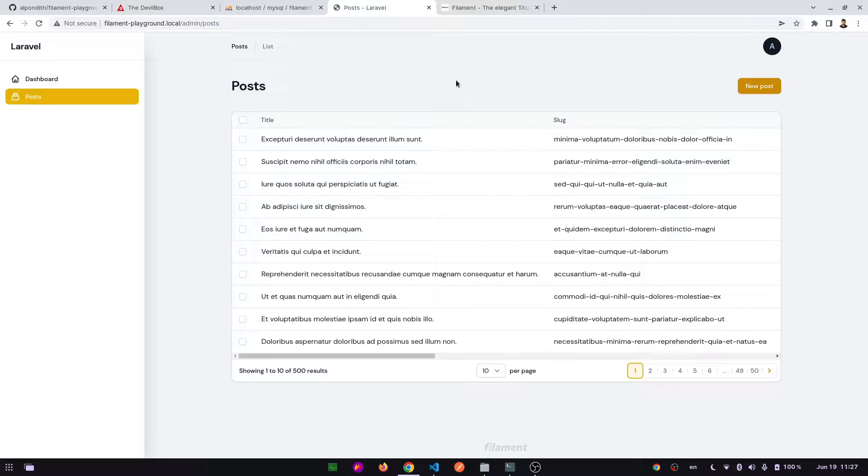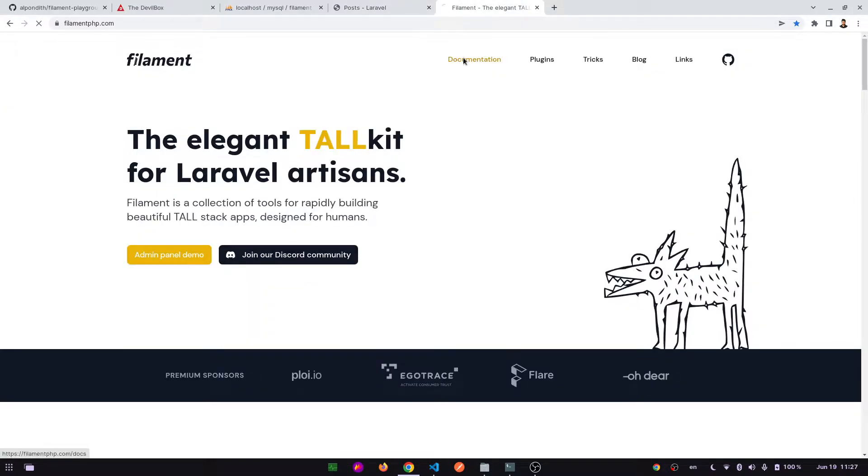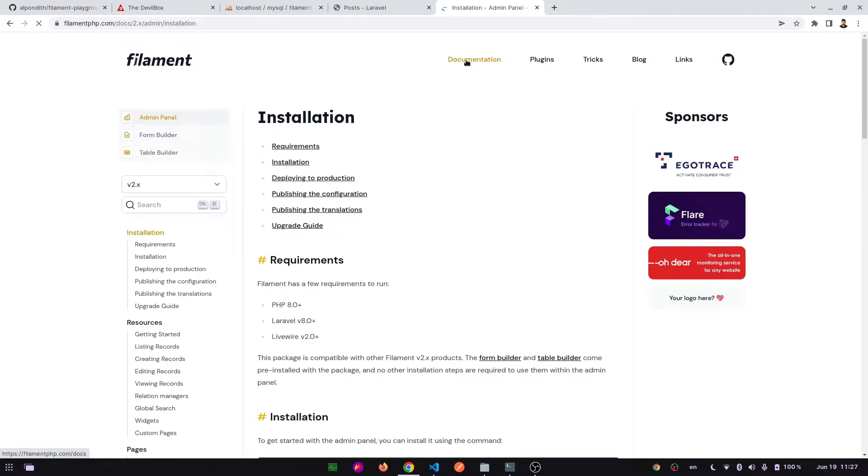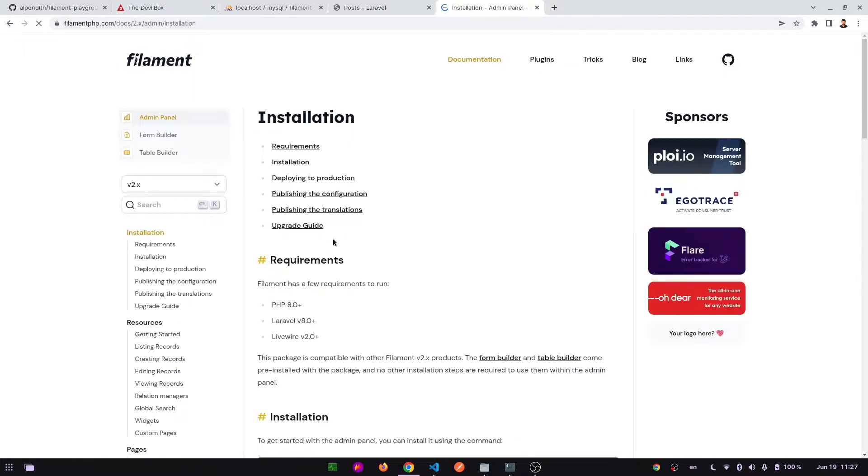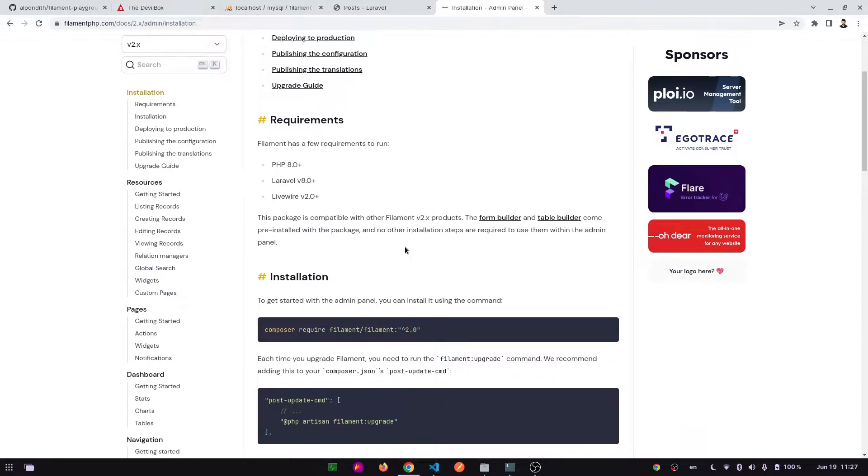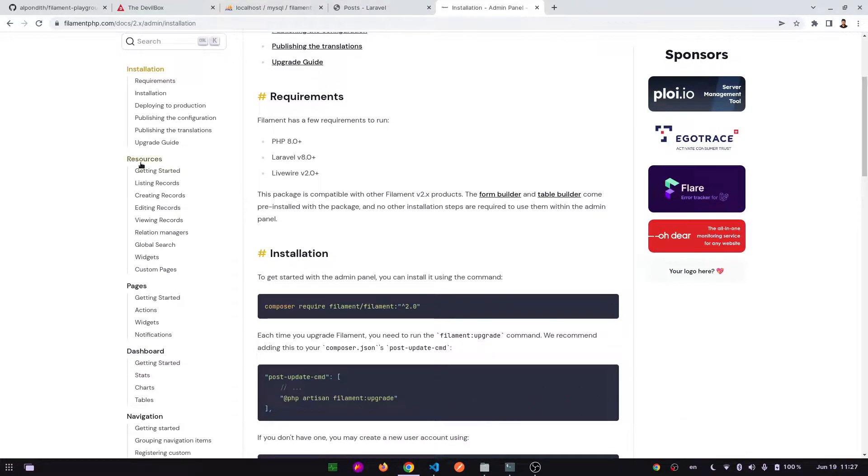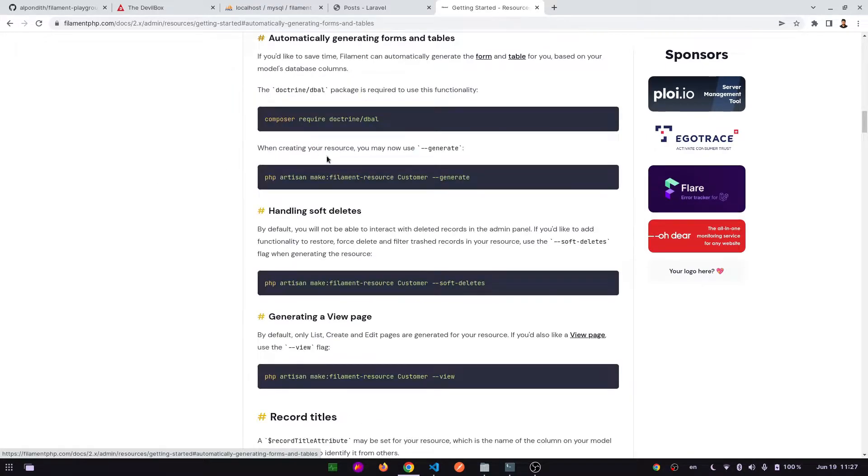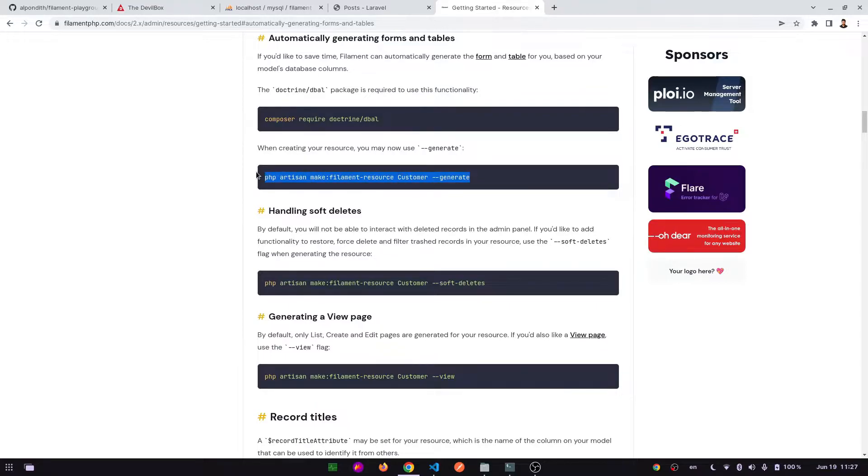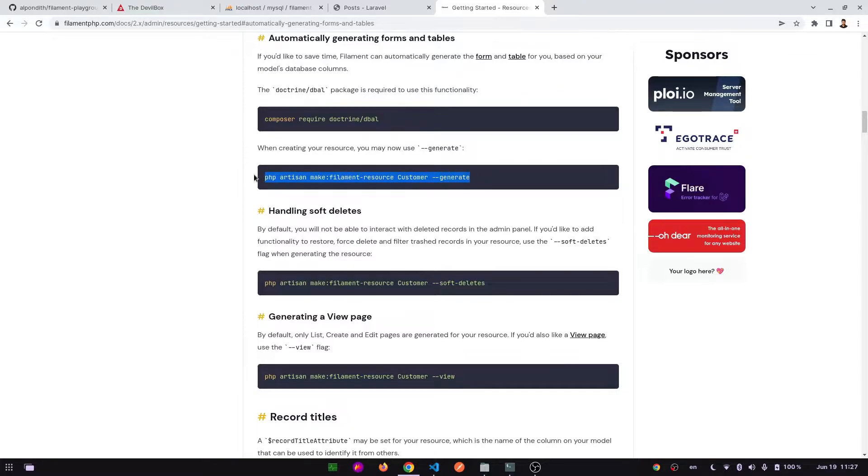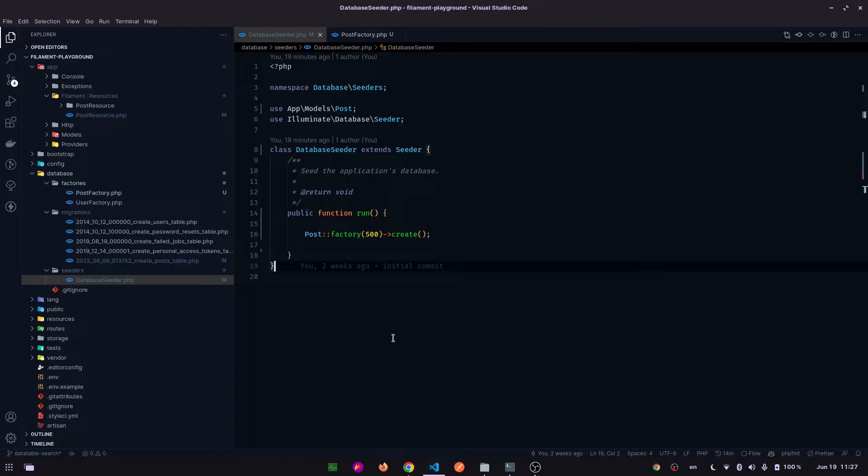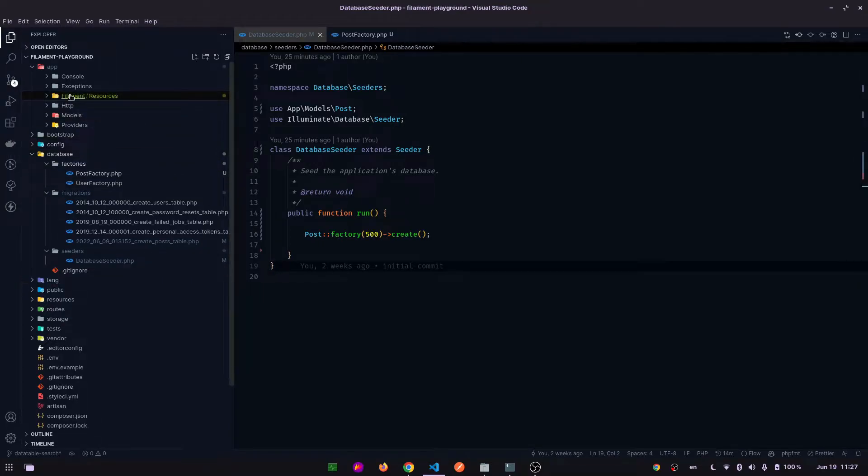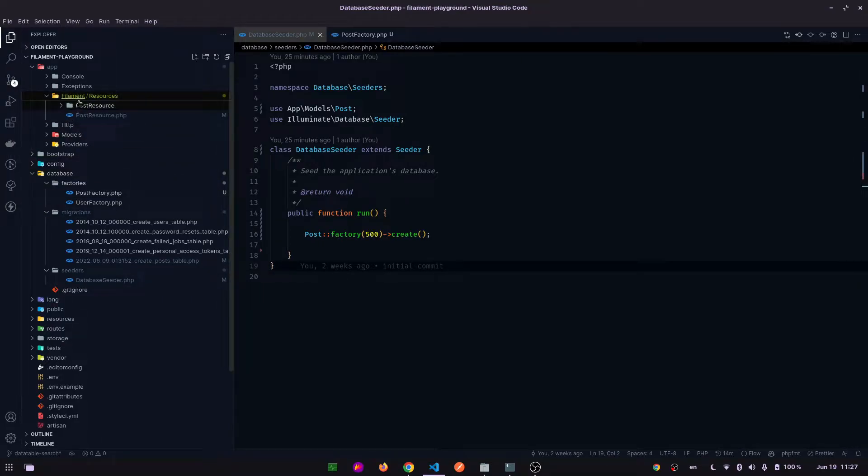For this, let's go to the documentation. On this documentation page, let's go to the resource section, and on the automatically generating forms and tables section. In our previous videos we have already shown that after applying this type of commands, this has generated some files.